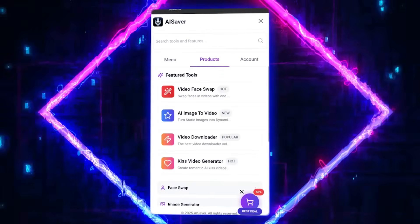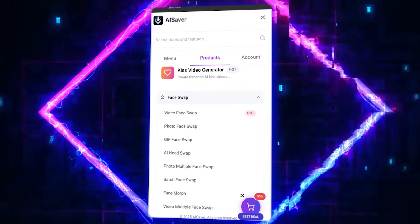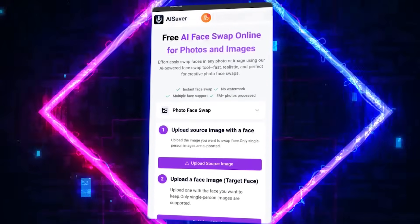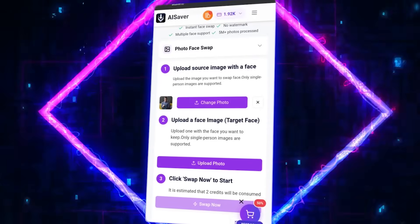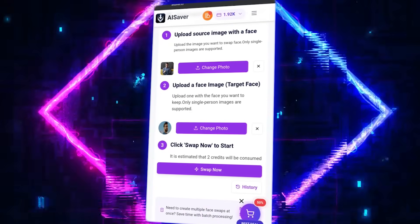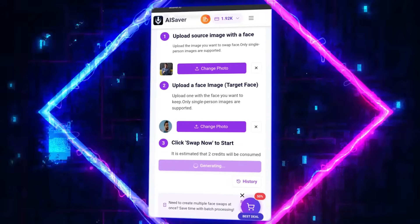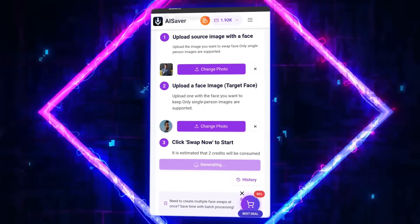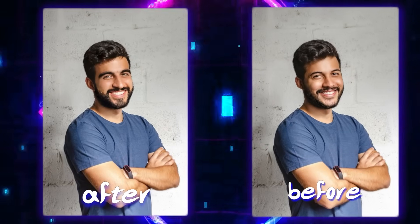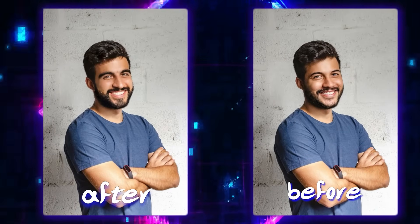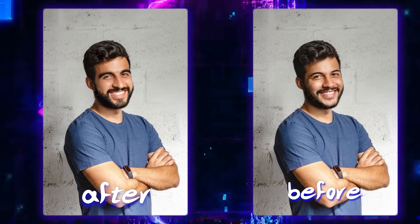First, let's check out one of the most popular features of AI Saver — Face Swap. Here, you can change people's faces in photos or videos in just a few seconds. Just go to Photo Face Swap, upload the original picture in the Source section, and upload the new face image in the Target section. Then click Swap Now and wait a few seconds. The result is truly amazing — a natural, accurate output without any distortion.